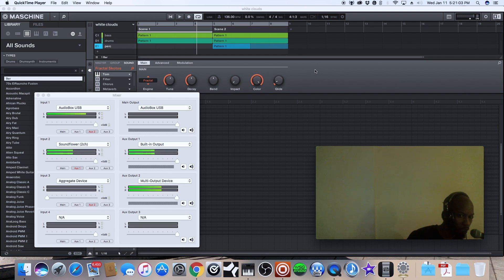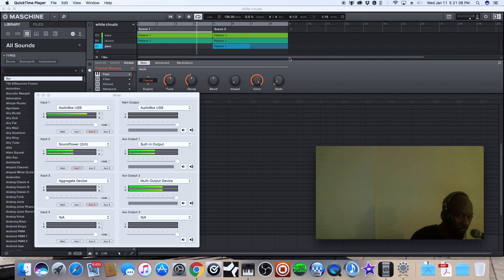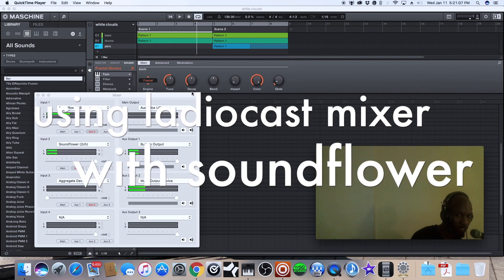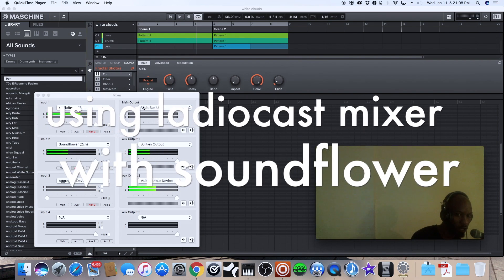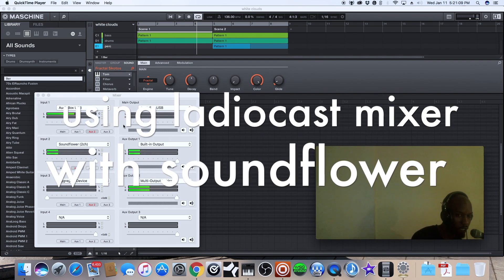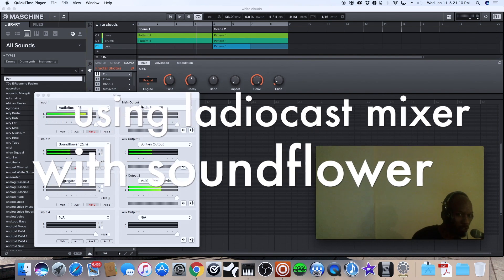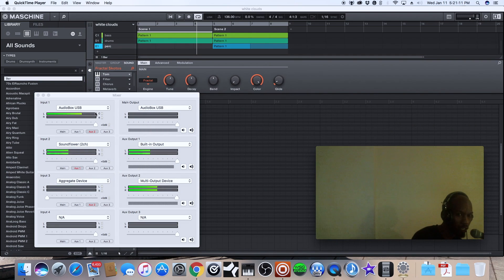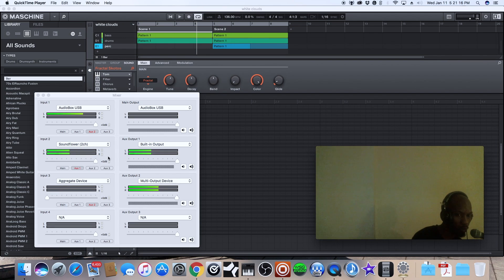share basically how I utilize RadioCast to record and their mixer. I use it to set up where my Sound Flower is going out to and basically I'm gonna go through these